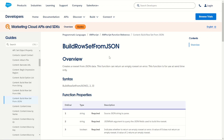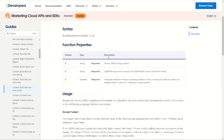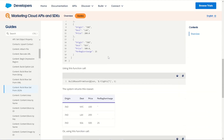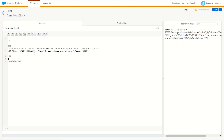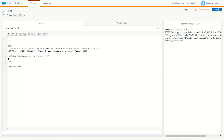Now that we have some sample JSON to play with, we can use our AMPscript Build Row Set from JSON to navigate through that payload. Let's jump to the Build Row Set from JSON documentation, scroll down, and get a copy of the example code. We'll grab that code, jump back into Content Builder, and paste it in.